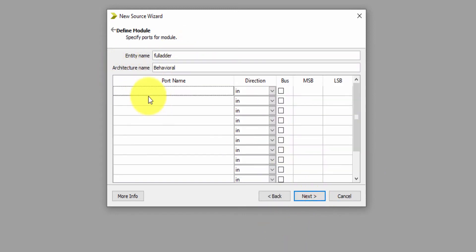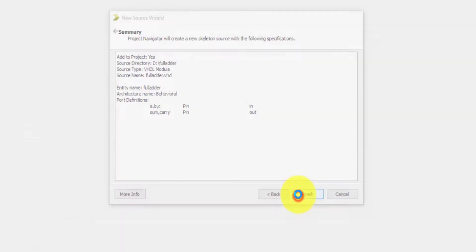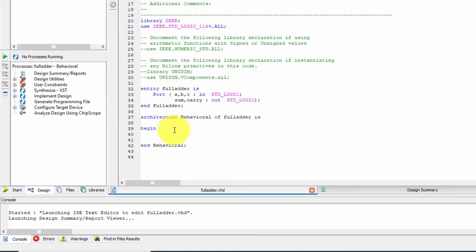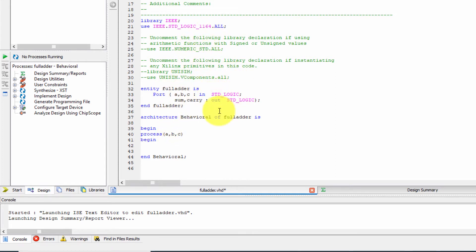Click Next. A, B, C are the inputs, and sum and carry are the outputs. In the architecture section, the behavior name and the fulladder entity name must match. Here we have to write our code. Begin, then add a process statement with the sensitivity list A, B, C, then Begin. Every VHDL behavioral model should contain a process statement because the program is executed in sequential manner.